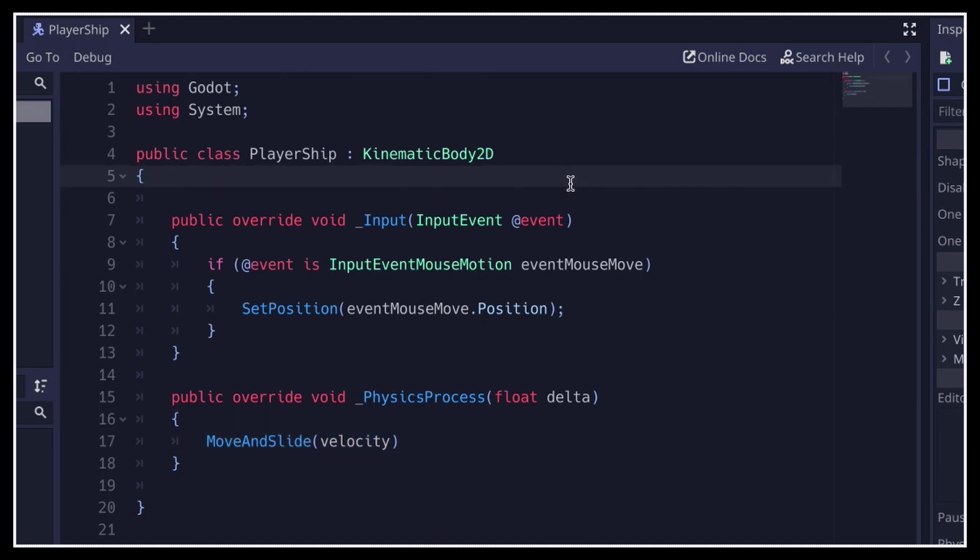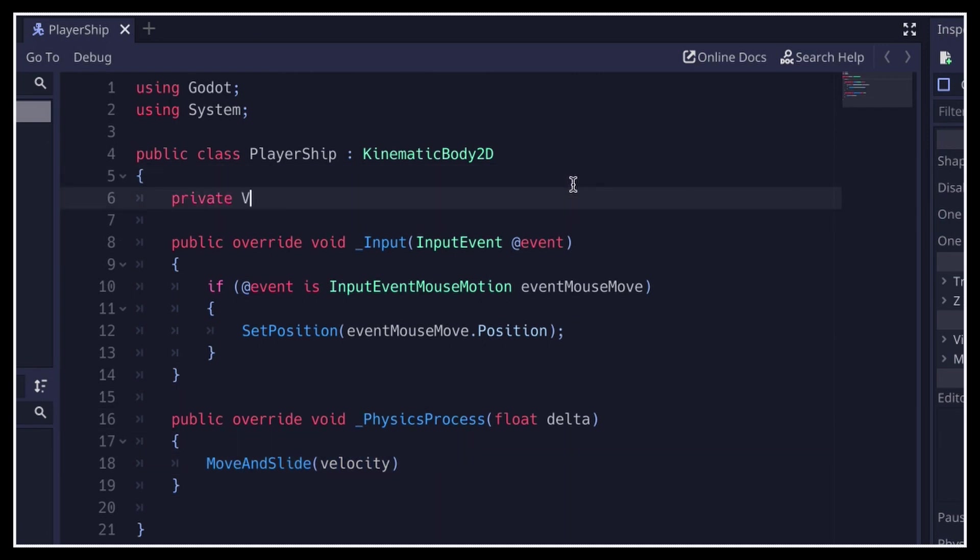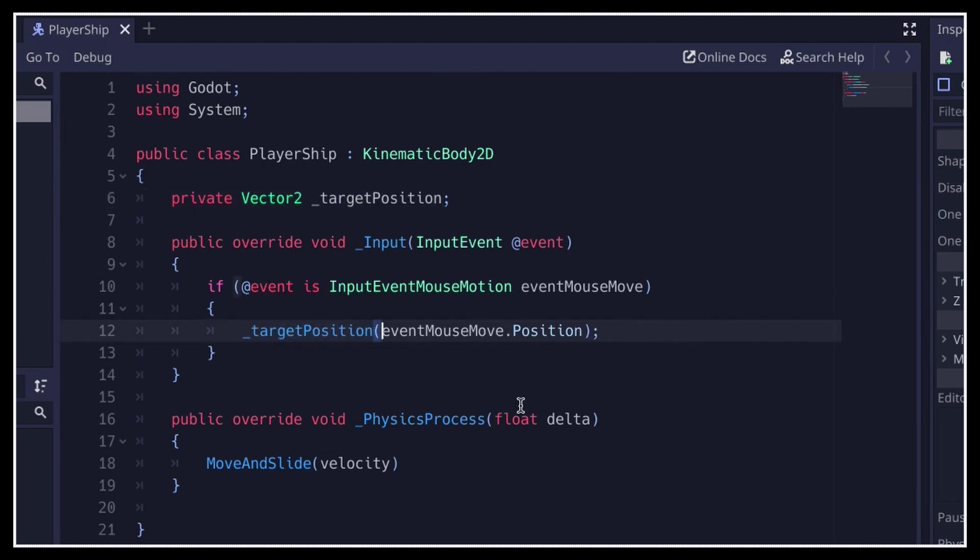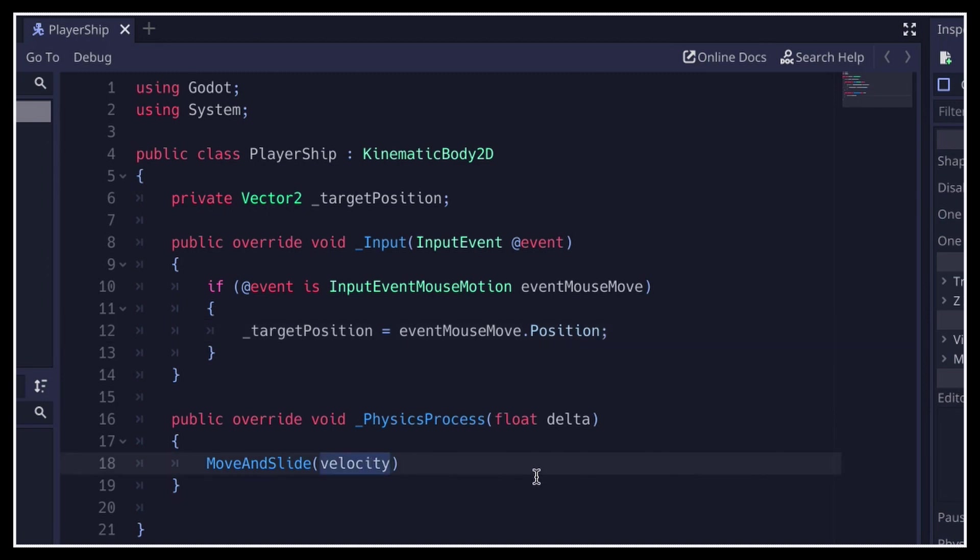Indeed, all we have to do is store the position of the mouse in a target position Vector2 variable inside our class in the input function. And now that we've recorded this, in the physics process function, we can compute the vector that goes from our current position to this target position. And then we'll normalize it and re-multiply it by an arbitrary value to get our final movement with the speed.